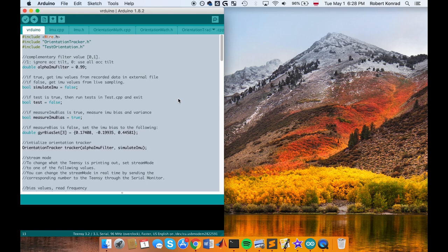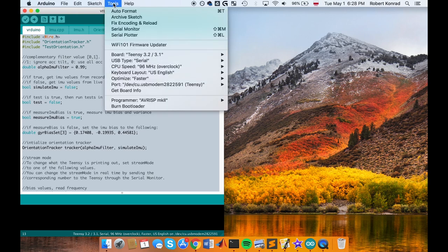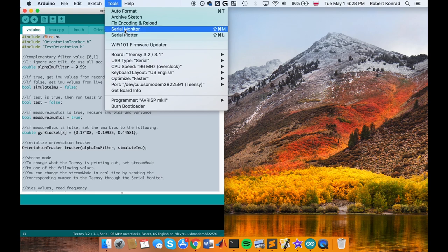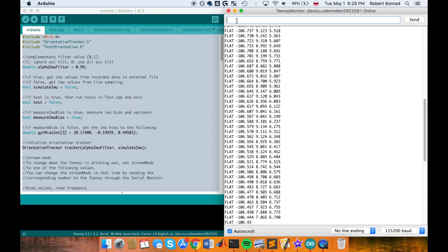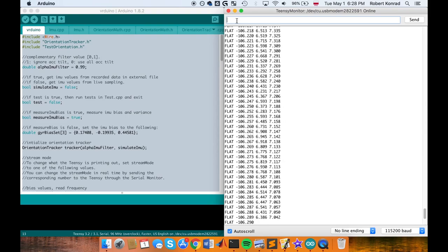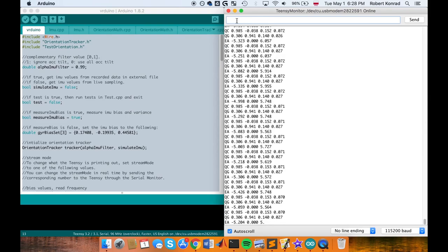Two useful features of the Arduino IDE that you will need for this homework are the Serial Monitor and Serial Plotter. The Serial Monitor is a pop-up window that acts as a separate terminal that communicates with the Teensy by receiving and sending serial data.